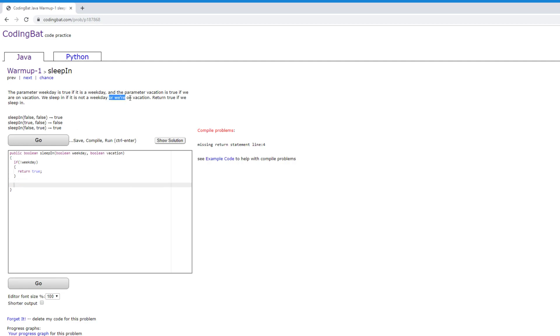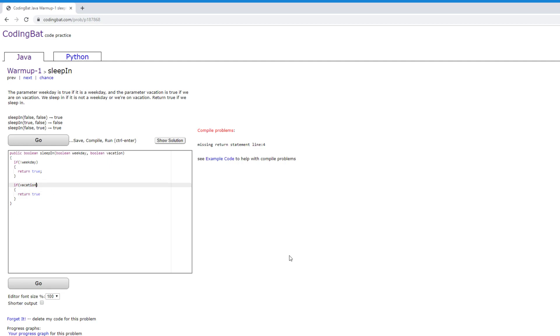Our second one is if we're on vacation, we sleep in. So if vacation, then return true. Now saying if vacation is basically just the same as saying if vacation equals true. It's just a shorthand.